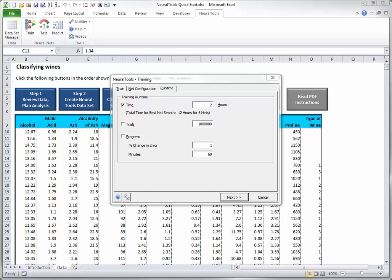You will notice in any of the tabs of the training dialog box, you can click the Next button if you are satisfied with the settings and are ready to train the neural net.